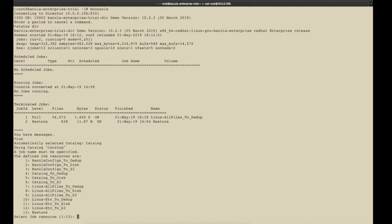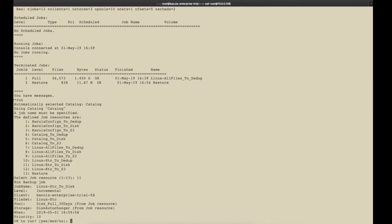Entering run at the command prompt in Bconsole brings up the run dialog where we can select which backup job we want to run from the list of all the jobs we have defined. Enter the number of the job you want to run and you'll be taken to the dialog where you have the choice of running the job or modifying the parameters or cancelling it.